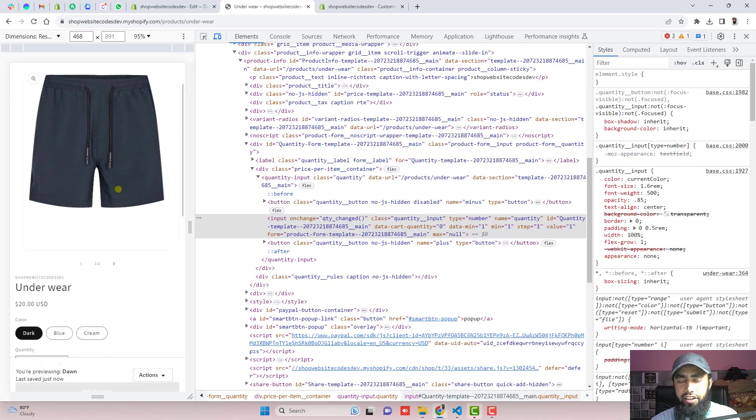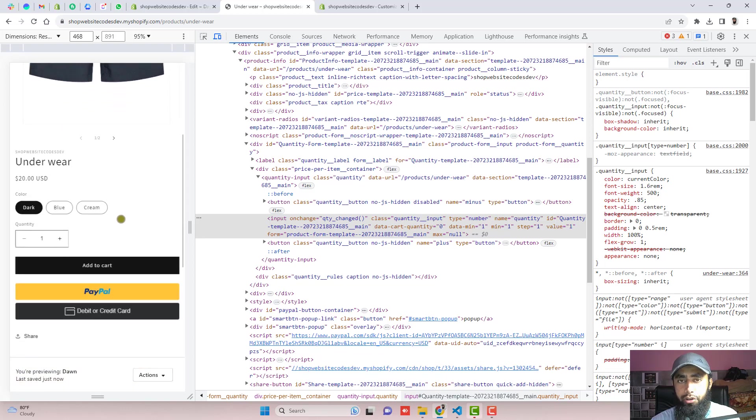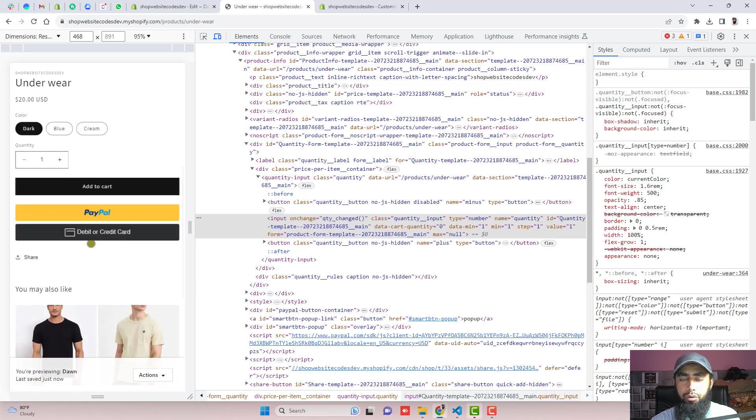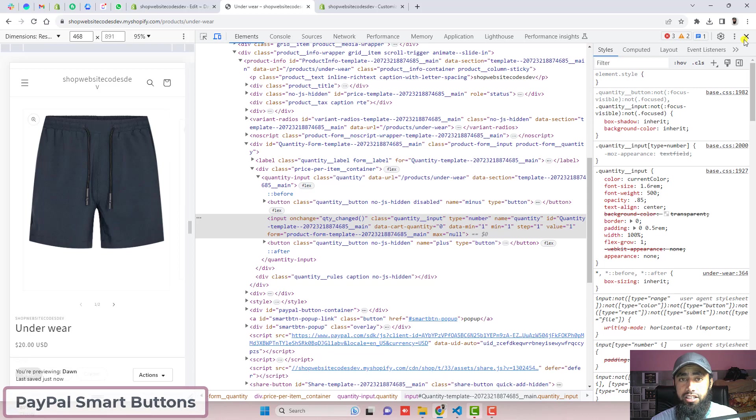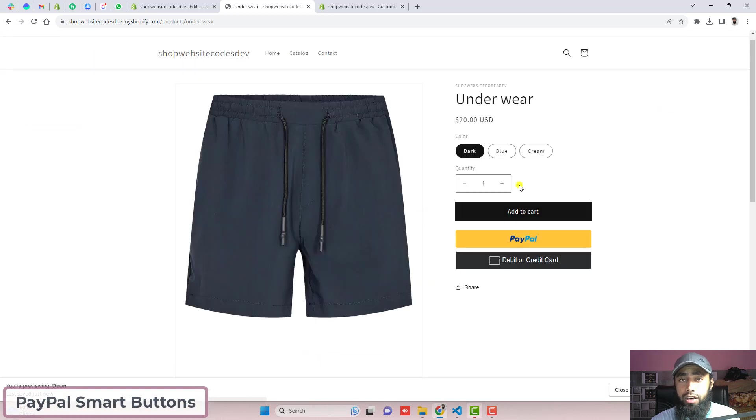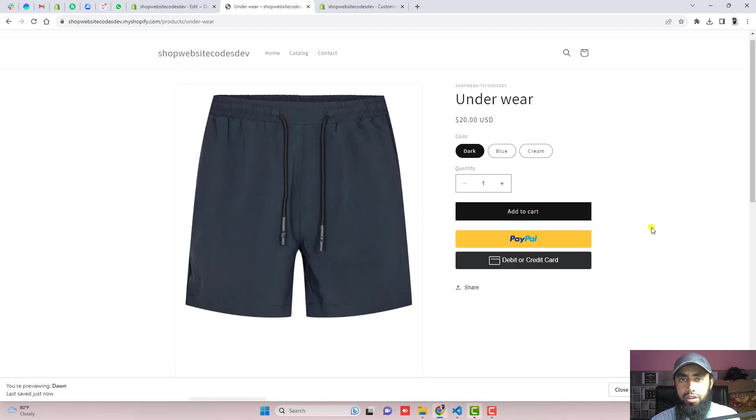Hi guys, Ramzan here. In this video, I am going to show you how you can integrate PayPal smart buttons into your product page of the Shopify store. This video is specific for Dawn theme.